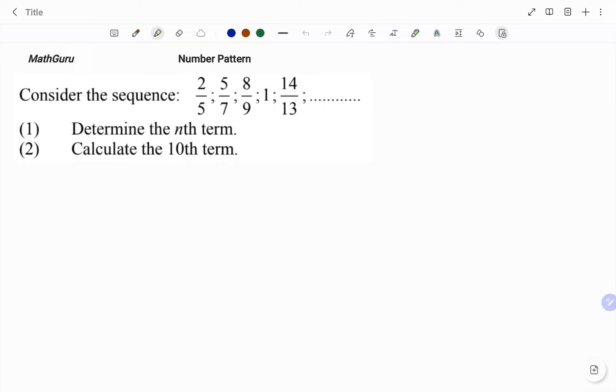We have considered a sequence: 2 over 5, 5 over 7, 8 over 9, 1, and 14 over 13.